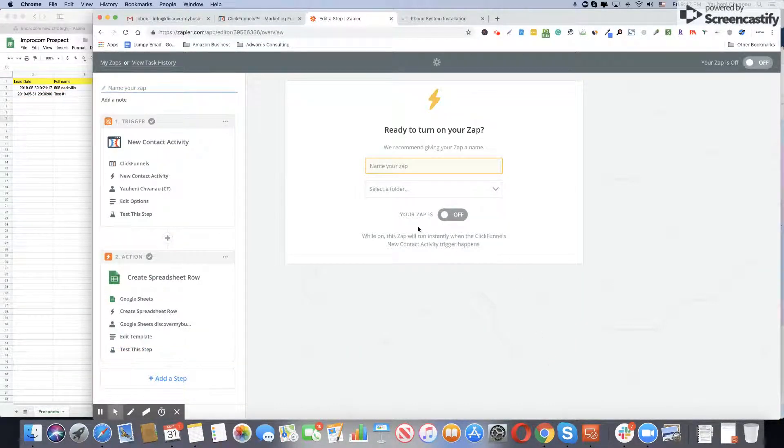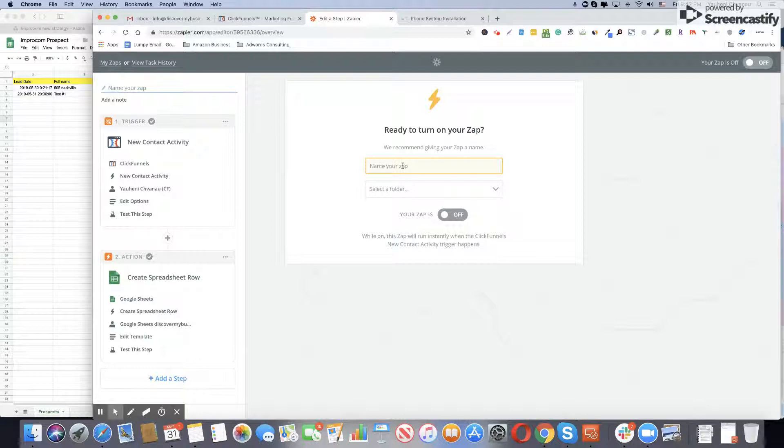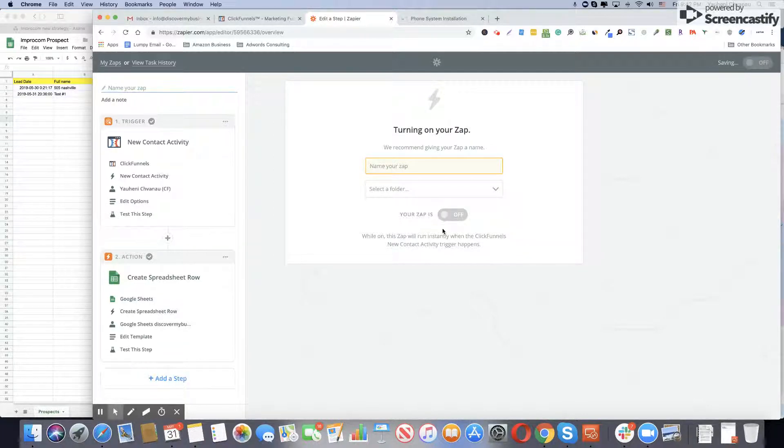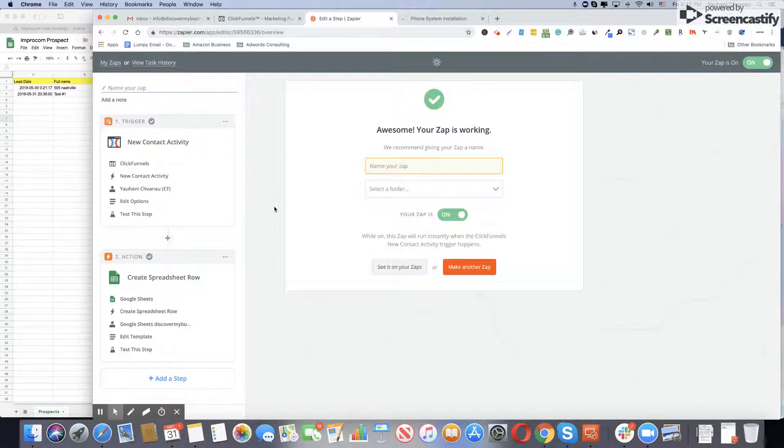This is how you integrate your ClickFunnels with Google Spreadsheet. Name your zap and click live. Thank you. If you like this video, don't forget to subscribe.